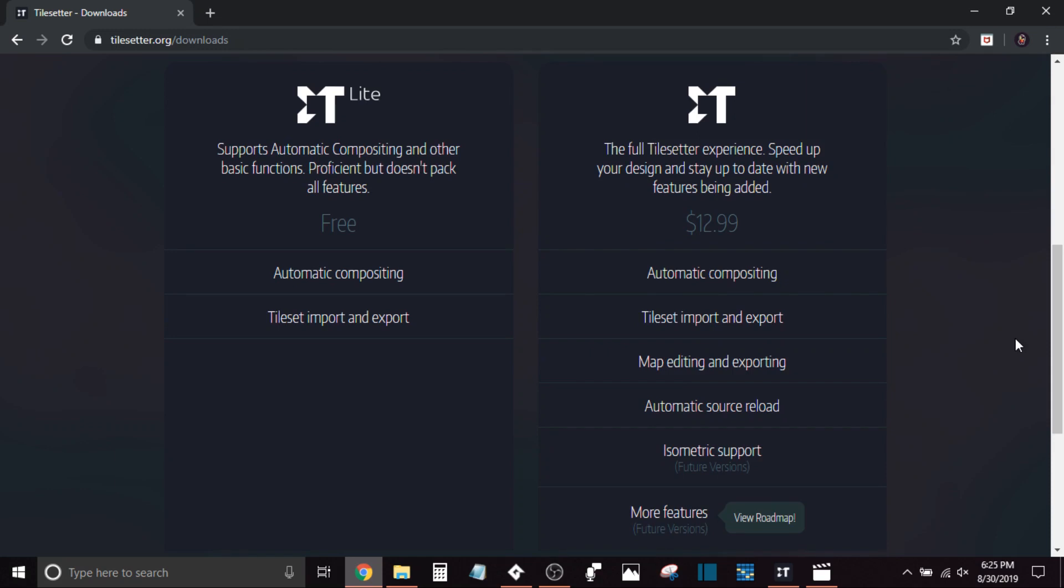Anything else that it's really mentioning on the website seems to be for future versions. But definitely that map editor I would say would make it worth it. And not to mention, such a great product, even just the Lite version. I would love to be able to support this product and put my name behind it.